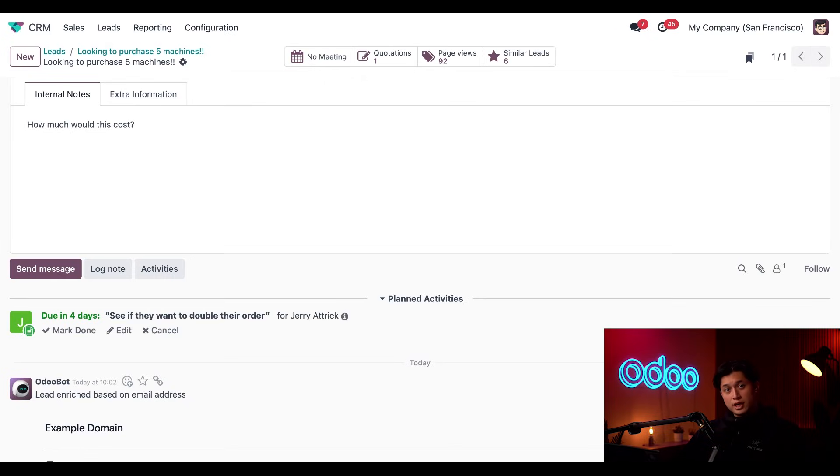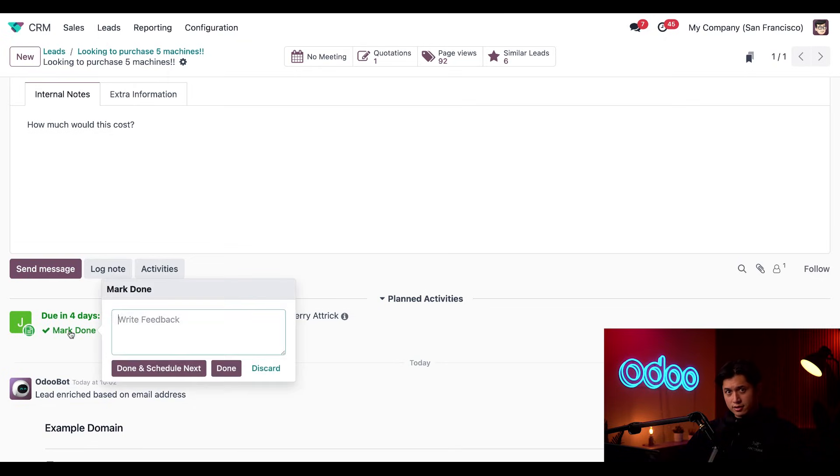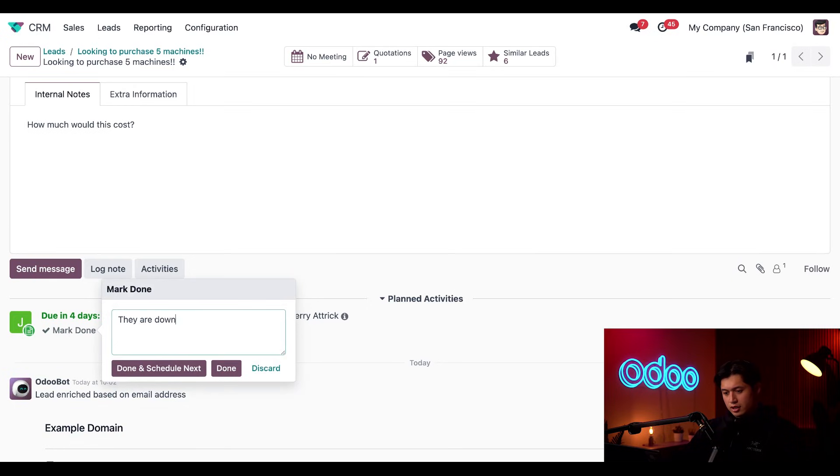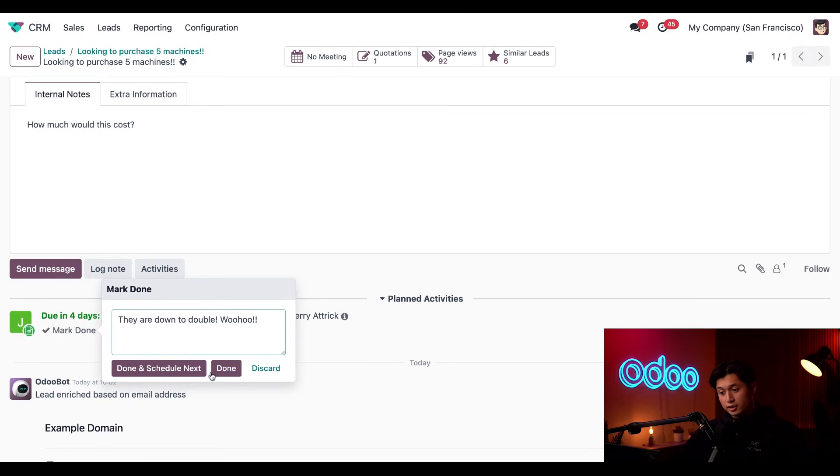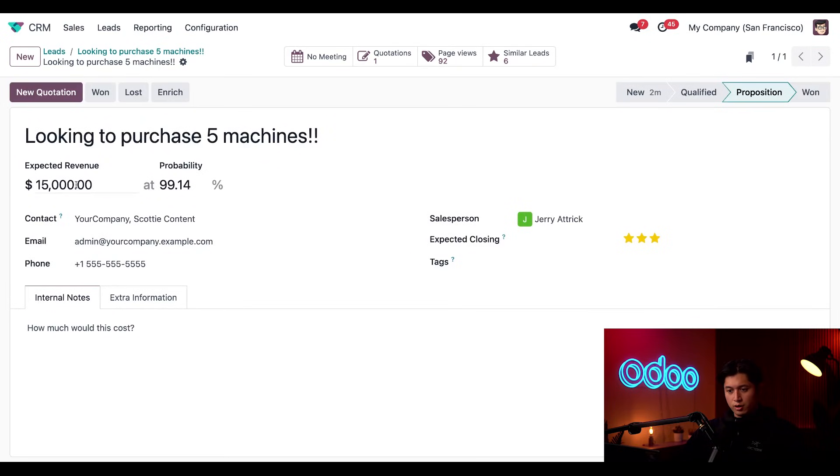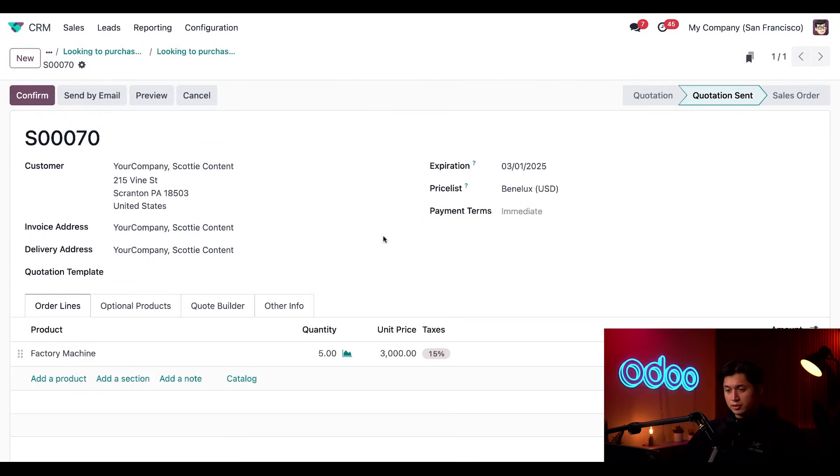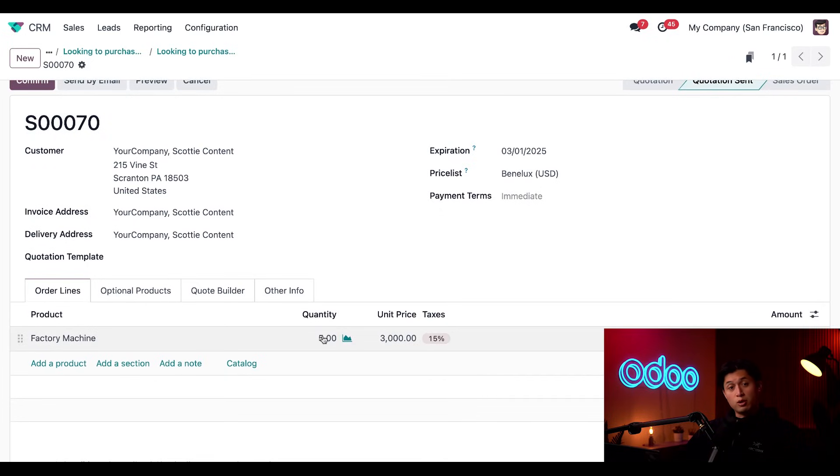Now, let's say Jerry reached out to the client and they do want to double their order. Sweet. Amazing job, Jerry. So we're going to click done here on this task and leave a note saying, they are down to double. Woo hoo. And then click done. In this case, we're going to go back to the expected revenue field and update this to 30. And then we're going to click the quotation smart button here at the top. And then update this to a quantity of 10 of our factory machine.